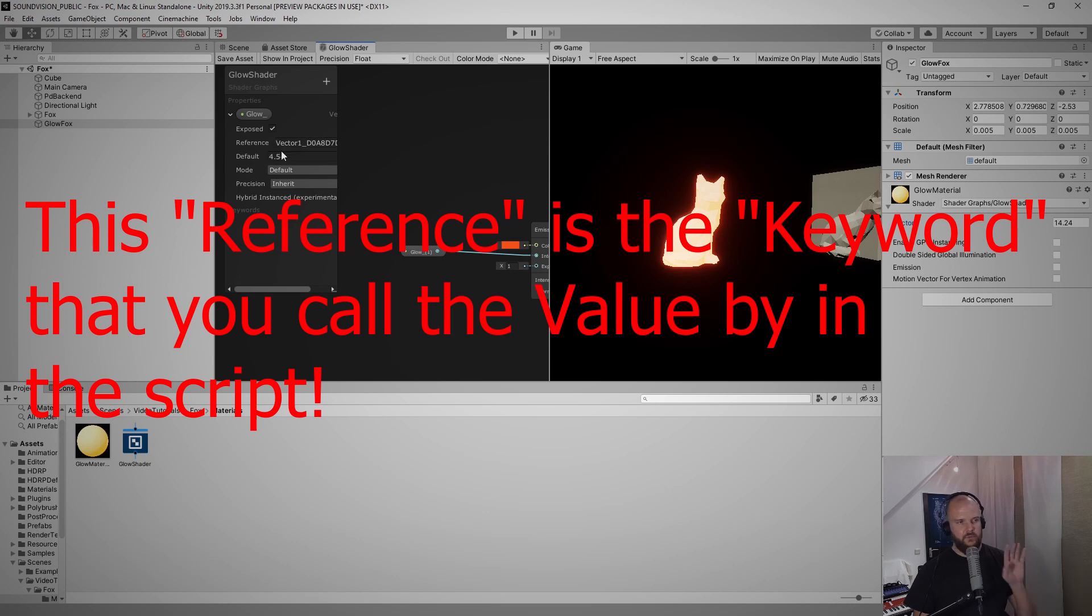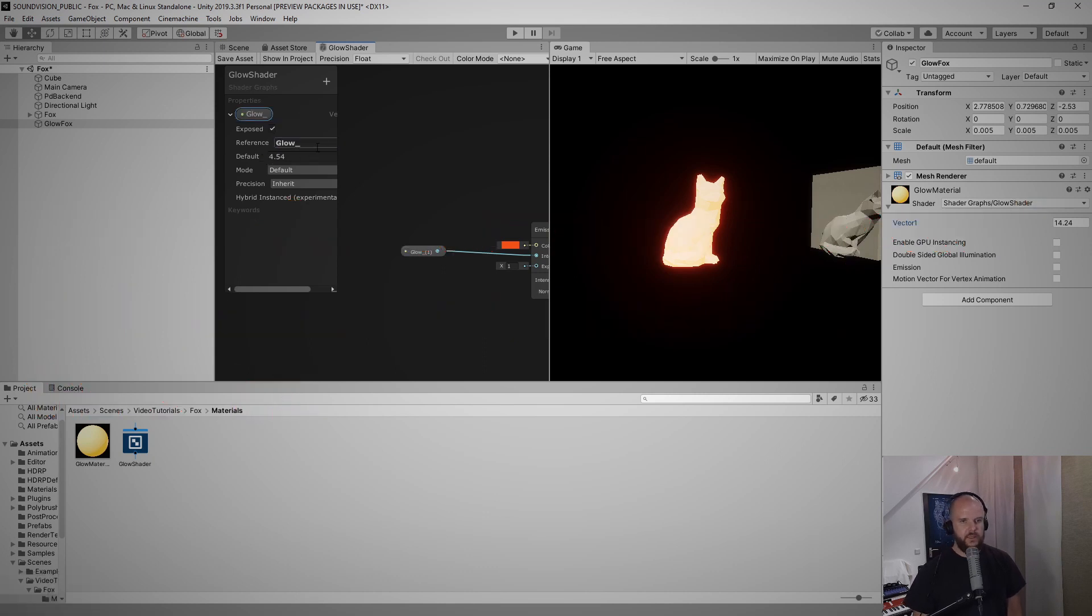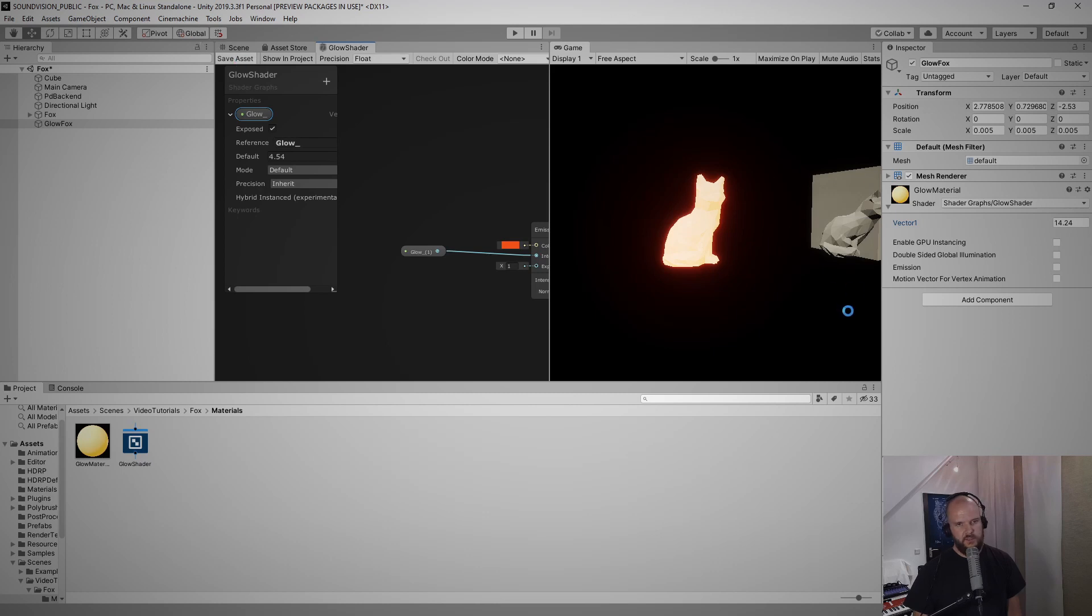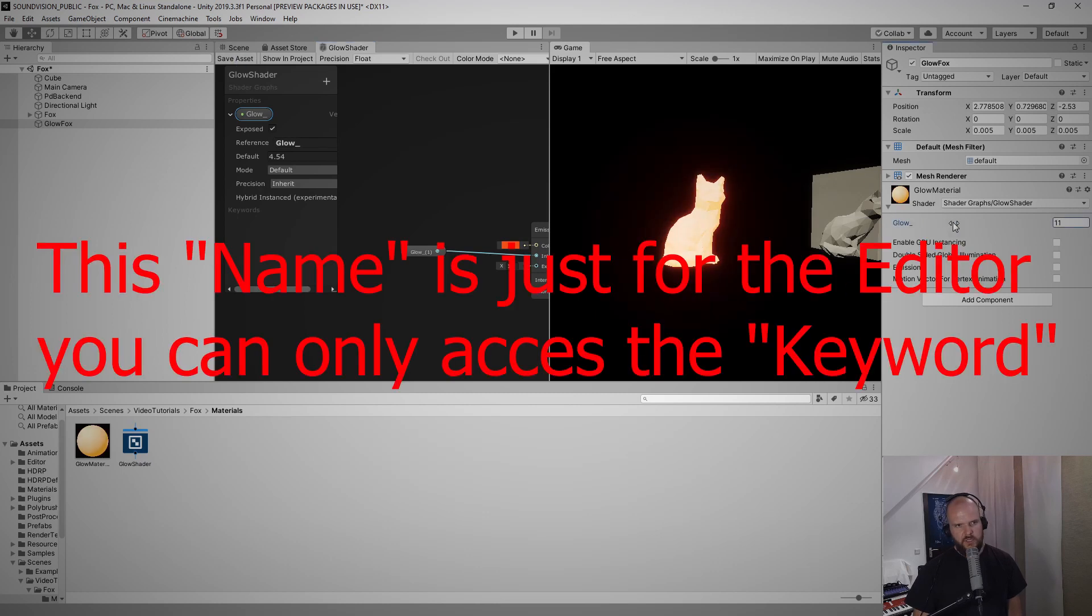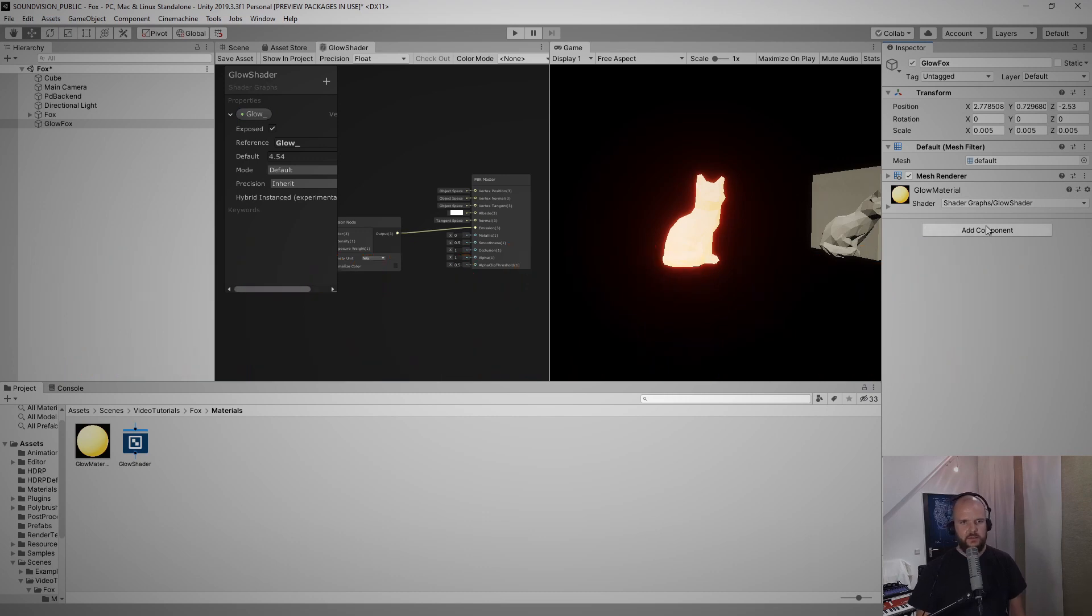So I like to just copy the name that I gave it just here and copy it into the reference. This is also glow underscore. Let's hit enter and save the asset and now you see this name changed but it's still working.